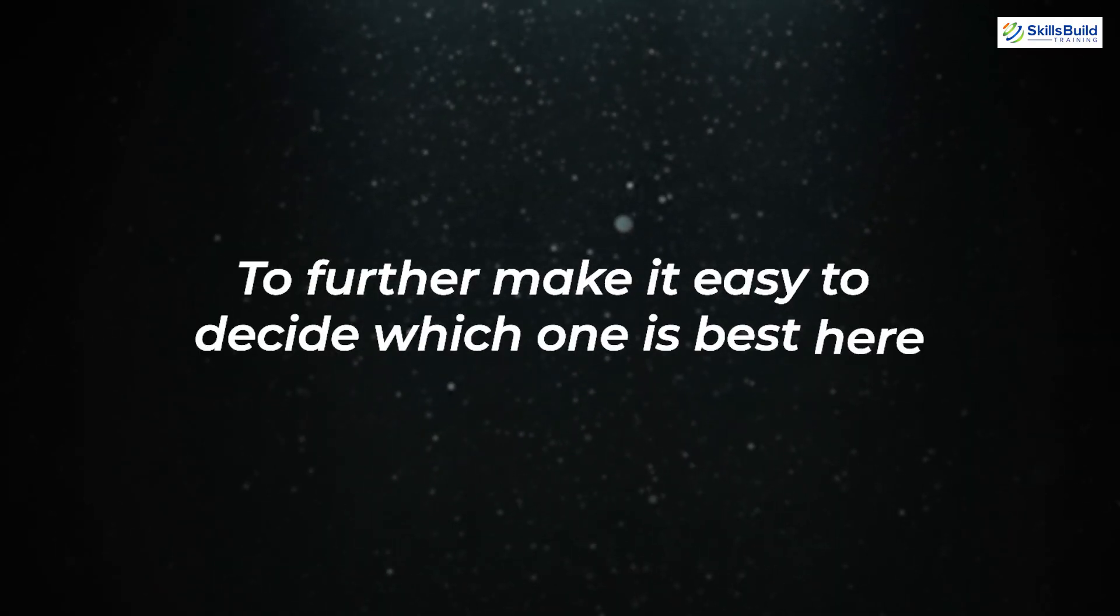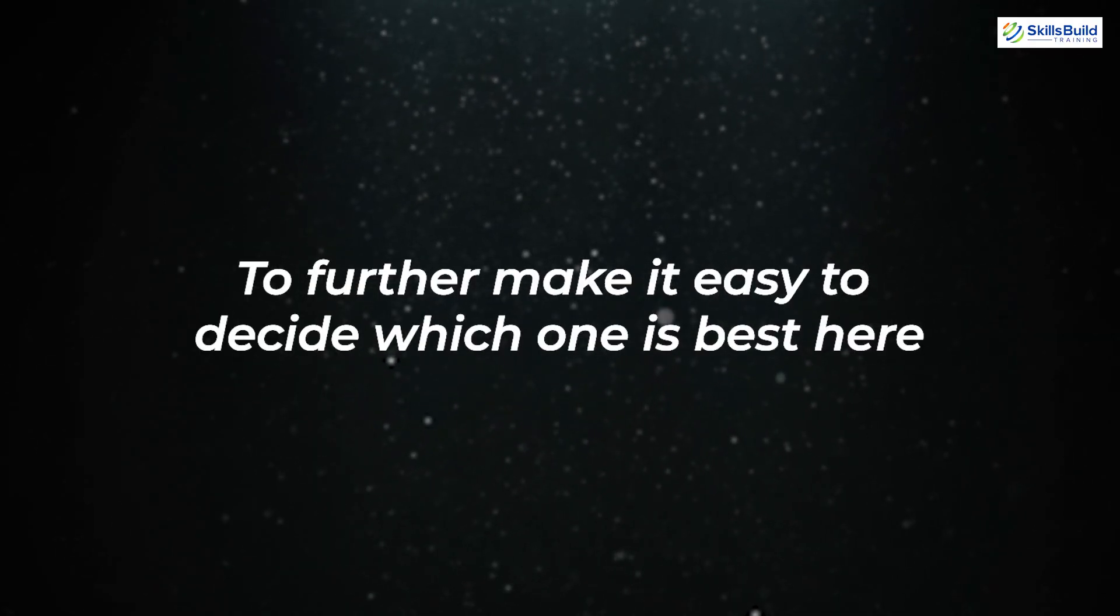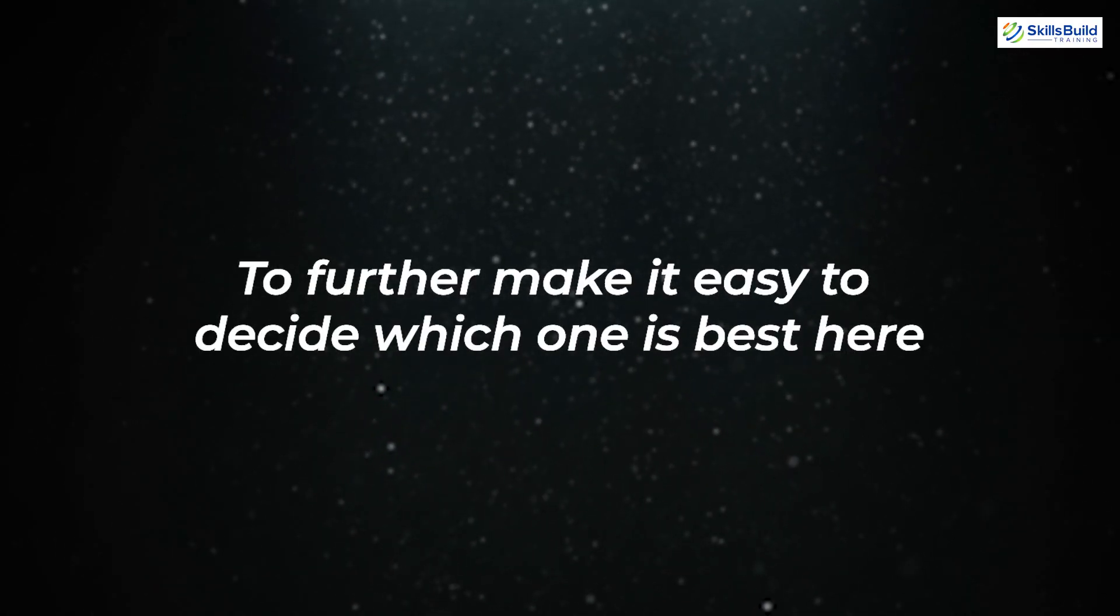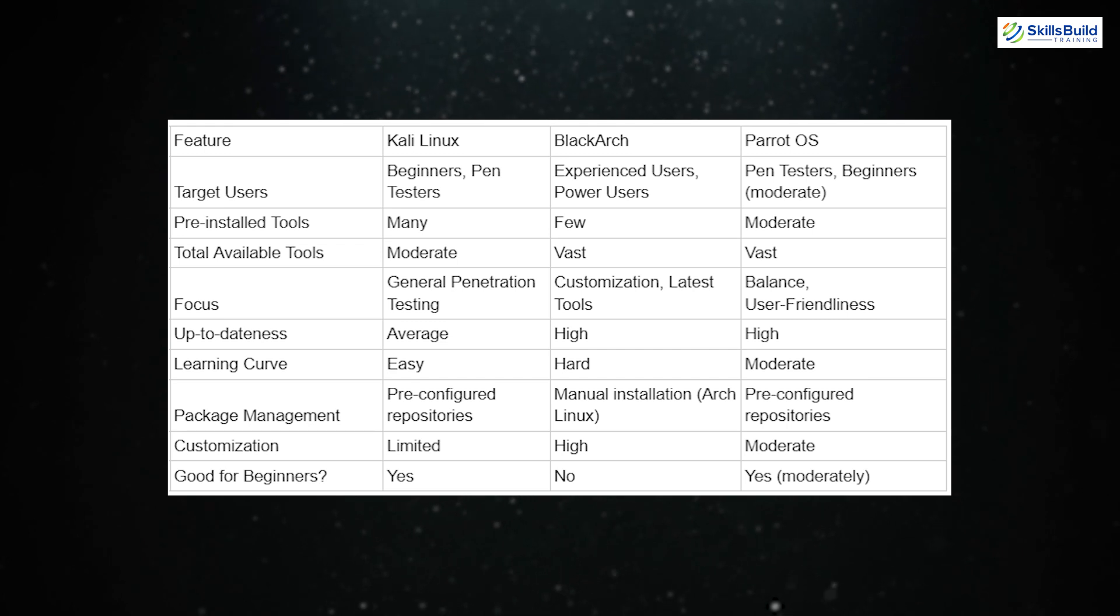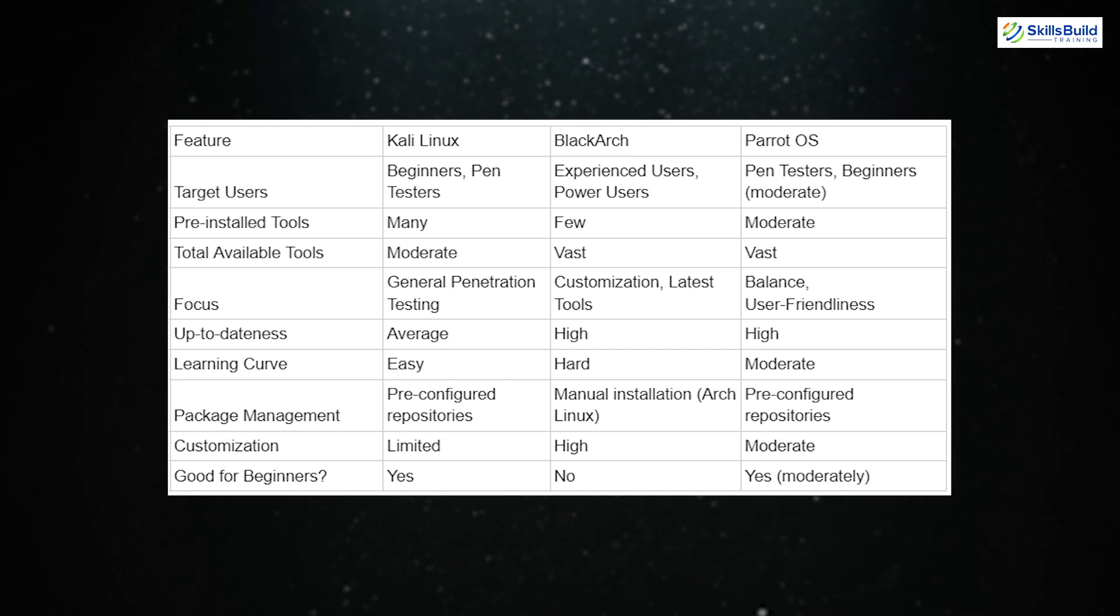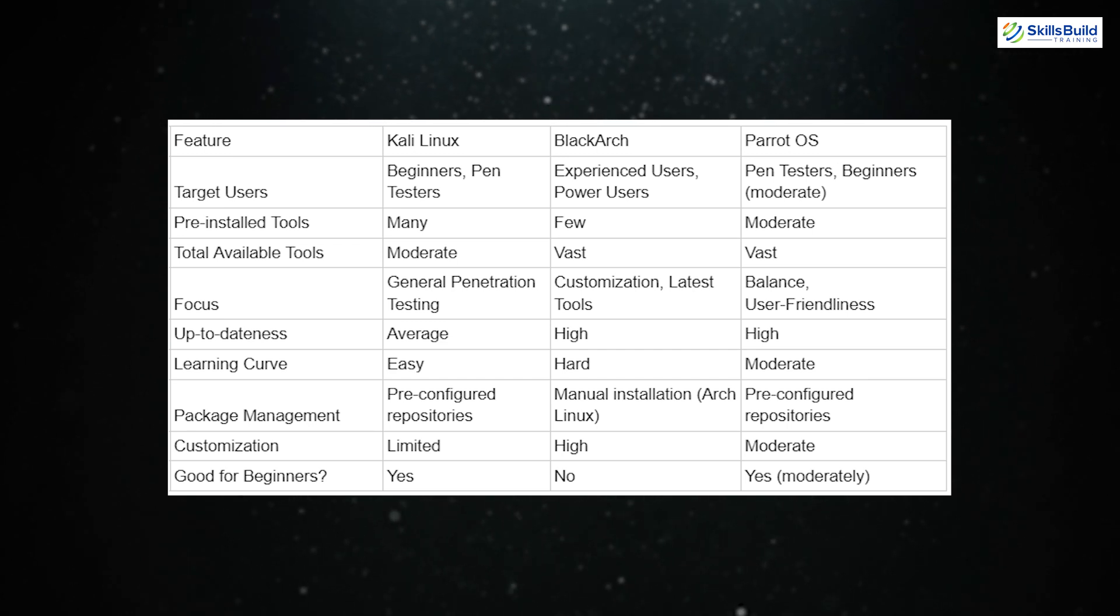To further make it easy to decide which one is best, here is the table that illustrates the differences between Kali Linux, BlackArch, and Parrot OS.